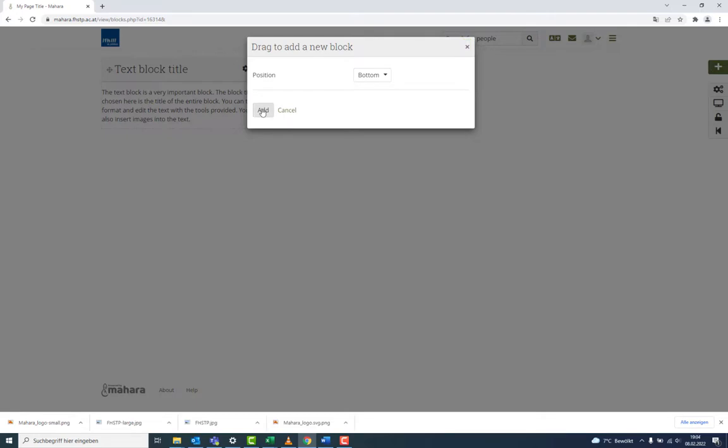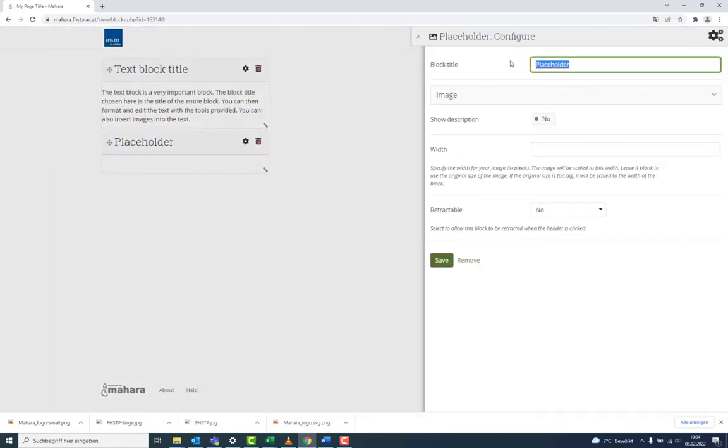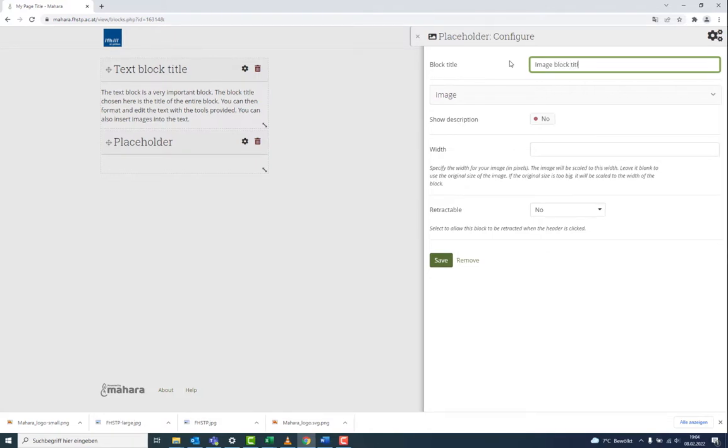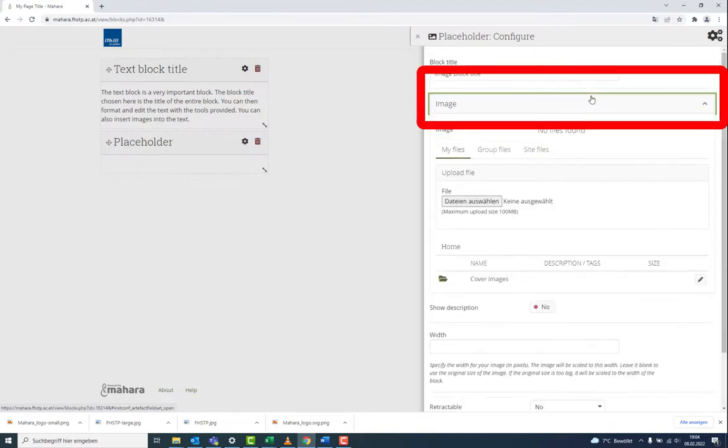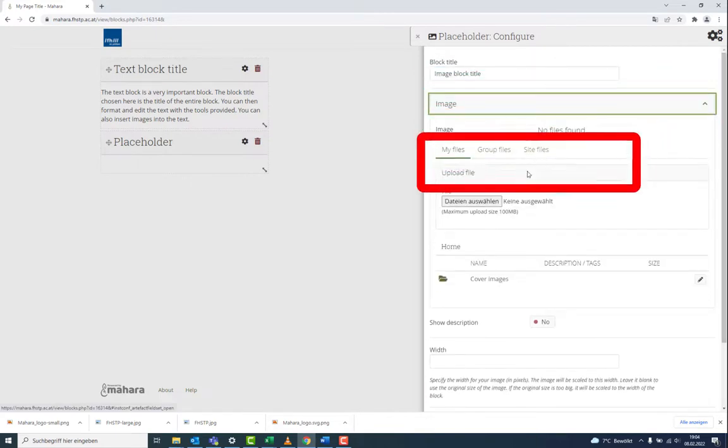The next important block is the Image block. Here also add a title and a description of the image. Choose an image by uploading one or taking it from a directory.